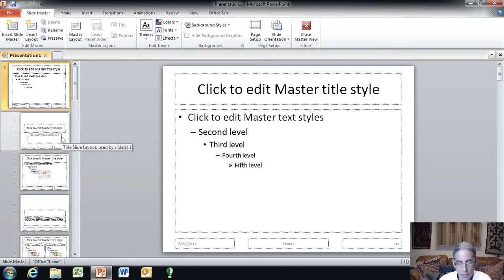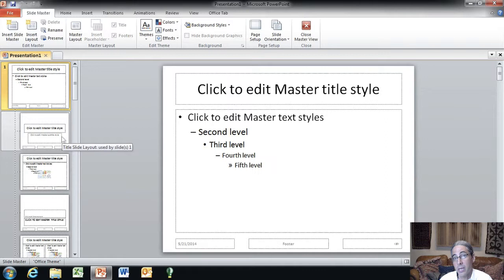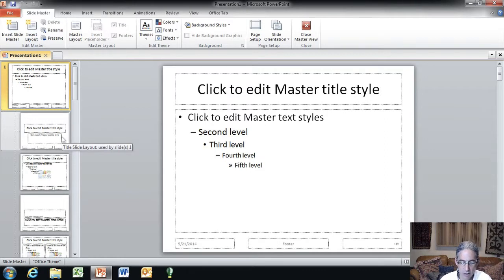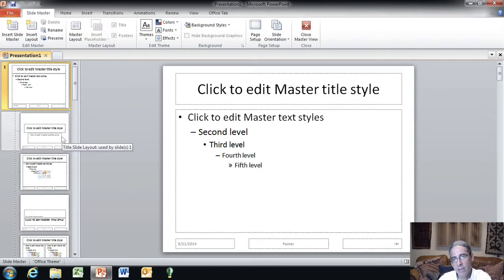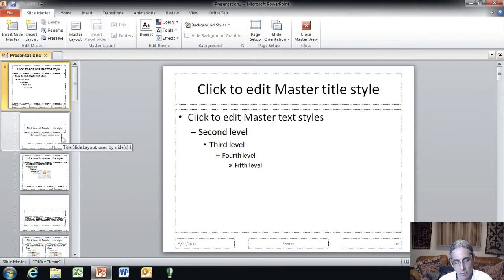Now, one of the trickiest things to figuring this out was understanding which of these slides actually becomes the default when you create a new slide and add one into your presentation. So, what we're going to do is actually insert. I'm going to leave everything, all the defaults there for you.